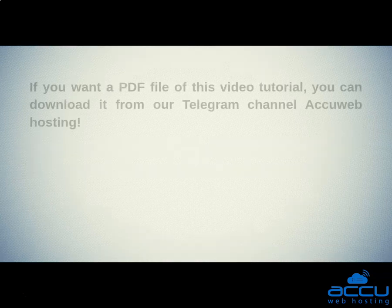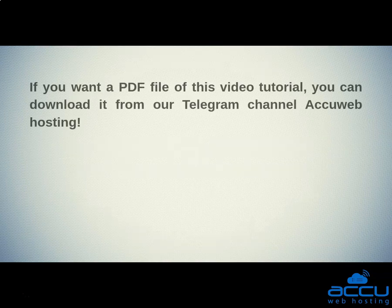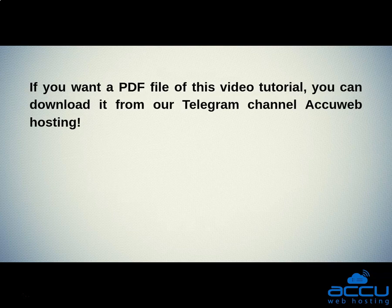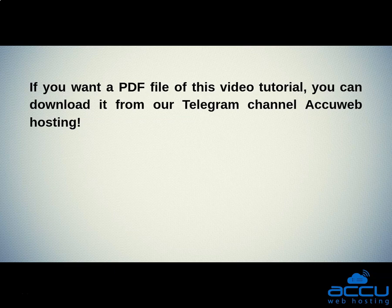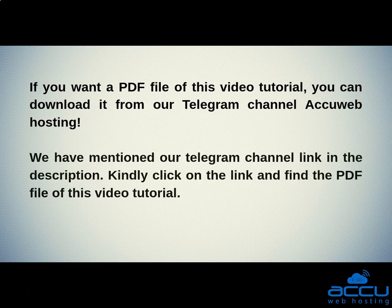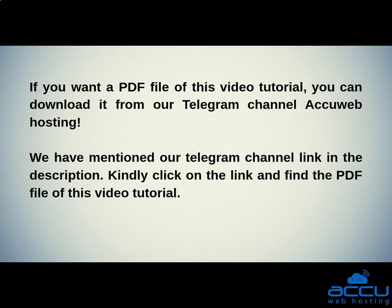If you want a PDF file of this video tutorial, you can download it from our Telegram channel, AccuWeb Hosting. We have mentioned our Telegram channel link in the description. Kindly click on the link and find the PDF file of this video tutorial.